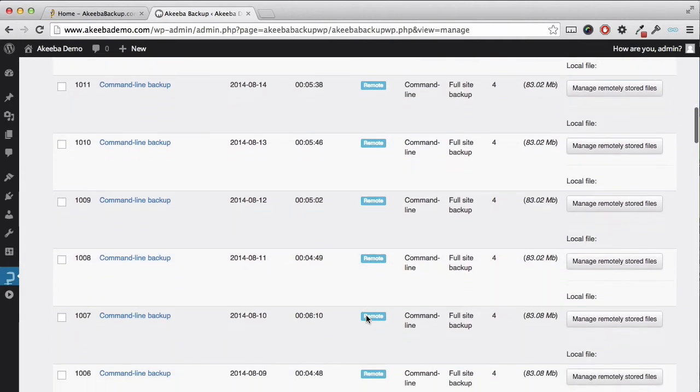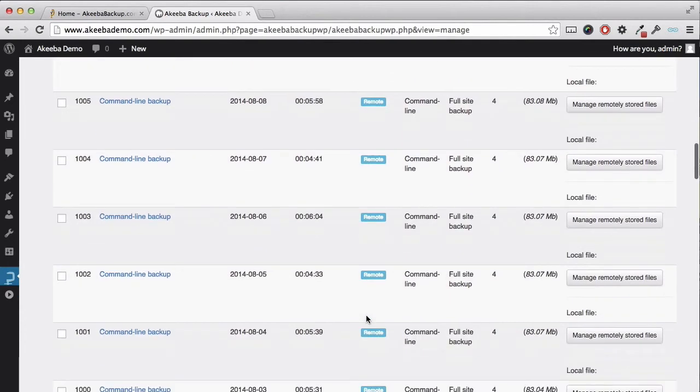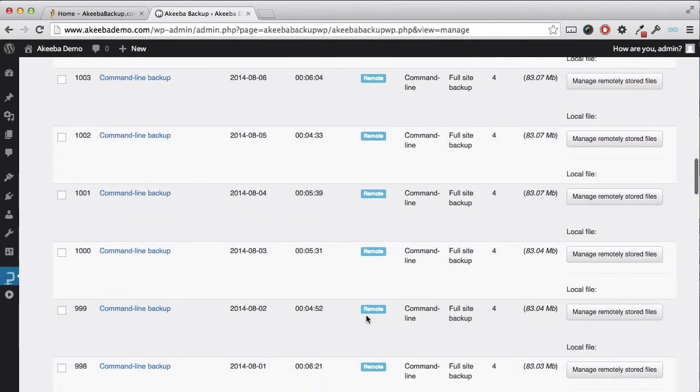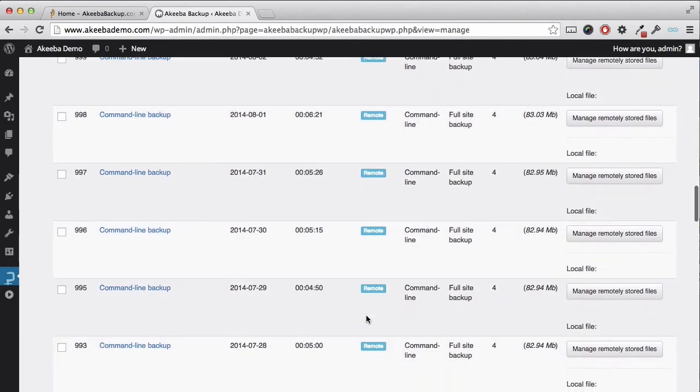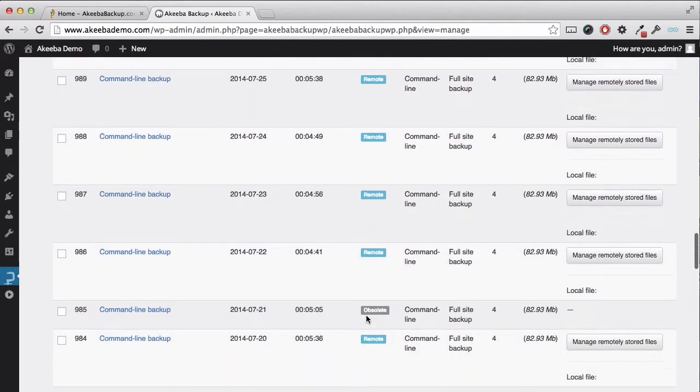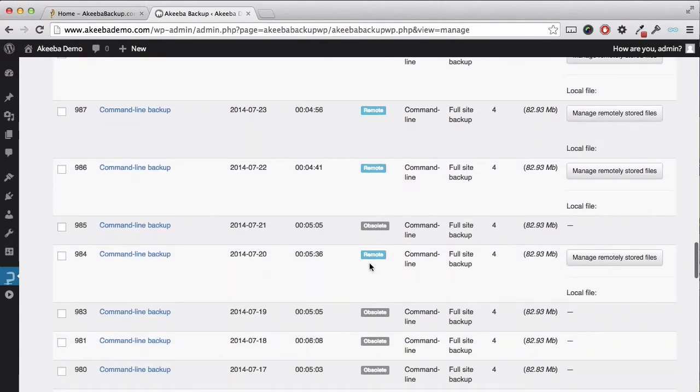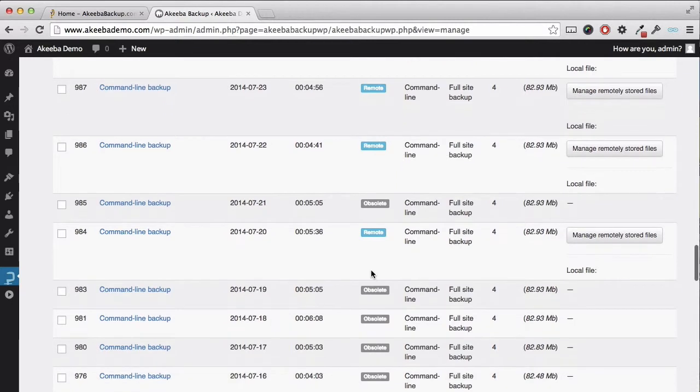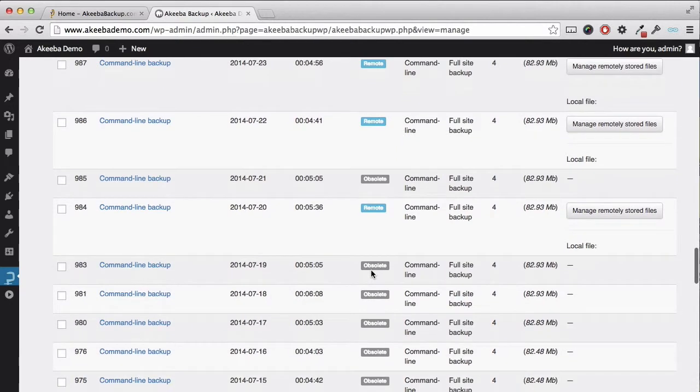As we scroll back, we can see that there is a backup kept for every day until we reach the 21st, which is 31 days ago. This backup has been removed. The next backup on the 20th has been kept because I had told it to keep all the backups that are taken on the 20th of the month. So with this configuration, I will end up with one backup per month plus the last 31 days of backups.